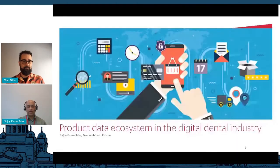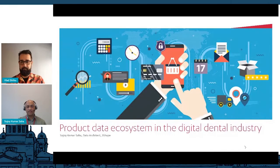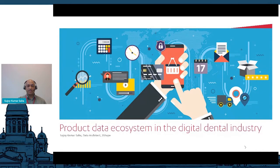The next talk is Sujoy Kumar Saha, and he is going to talk about product data ecosystems in the digital dental industry. My name is Sujoy Kumar Saha. I'm working as a data architect at 3Shape, and the topic of this presentation is the product data ecosystem in the digital dental industry.